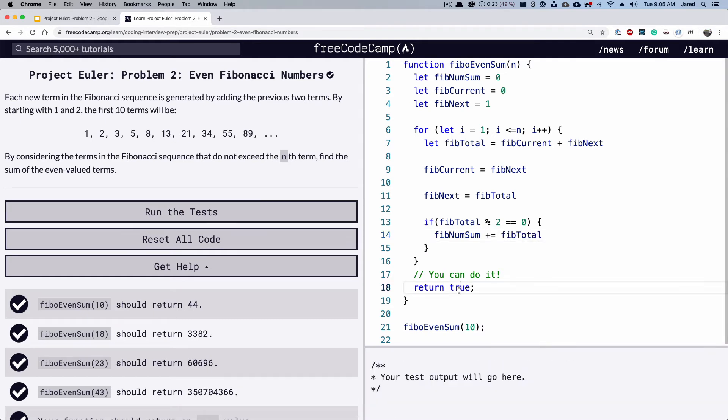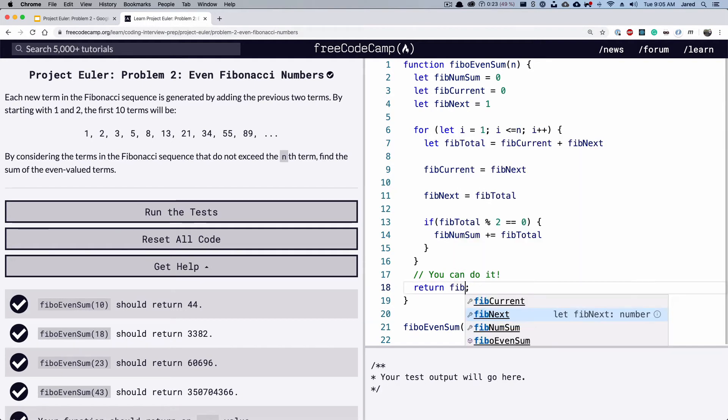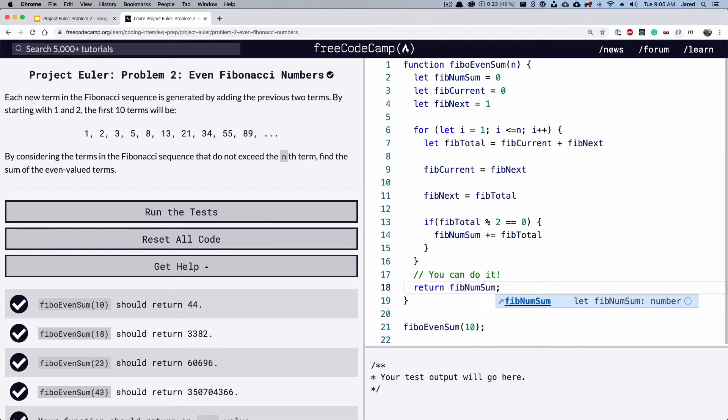And then finally, make sure that we're returning the sum of all of our numbers.